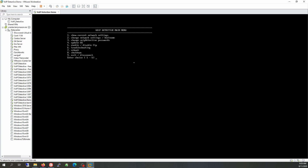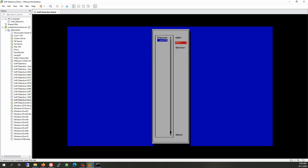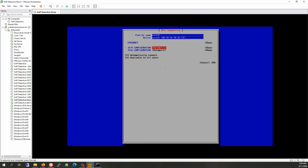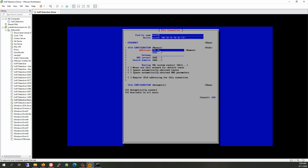At this point I'd like to set a static IP address for this virtual machine. To do that, I choose number two to change network settings, then press one to launch the network configuration. We're going to edit a connection. I'd like to change the IPv4 configuration from Automatic to Manual, then choose Show. I'm going to add an IP address — 192.168.x.x — and remember to put the subnet mask at the end.